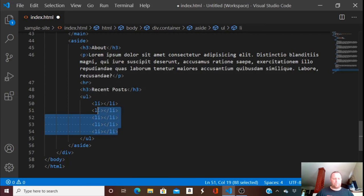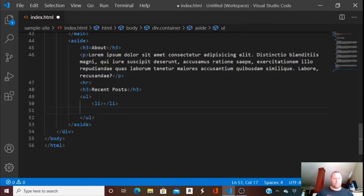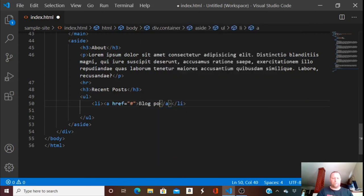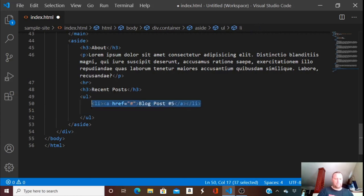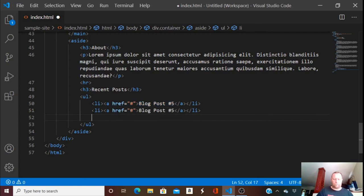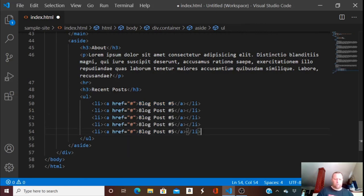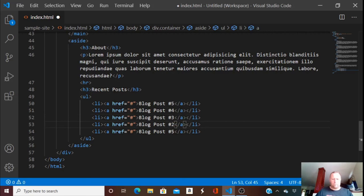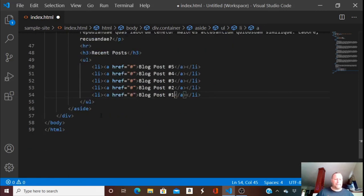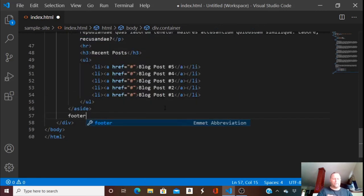These should probably be links. I'm not going to link to anything just yet. 'Blog Post Five' is going to be the most recent, and we'll copy this four more times, changing the numbers to four, three, two, and one. Okay, we're done with the aside. Now we need a footer.